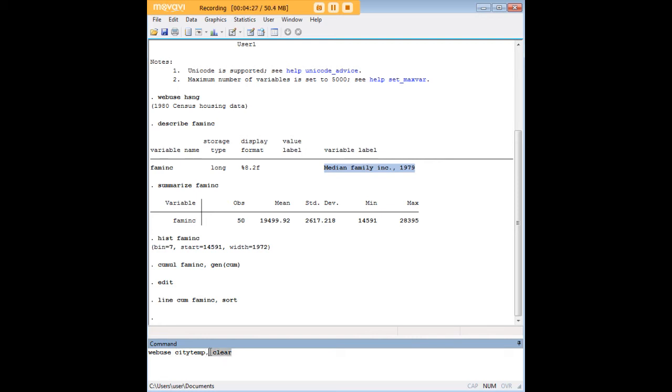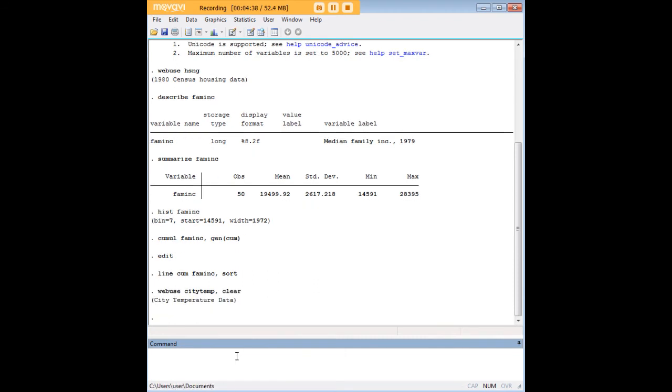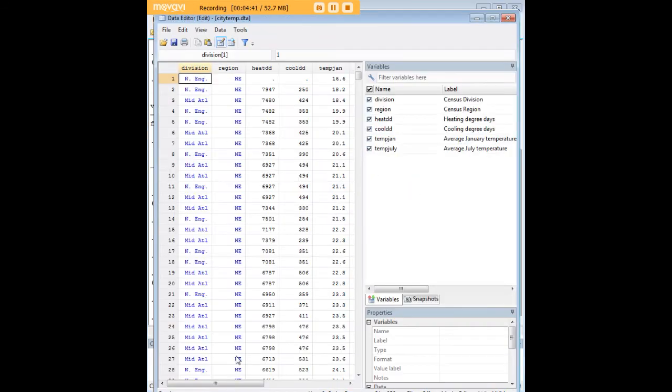The comma and clear basically tell Stata to go ahead and overwrite, get rid of the HSNG data set that it currently has in memory and pull up citytemp instead.